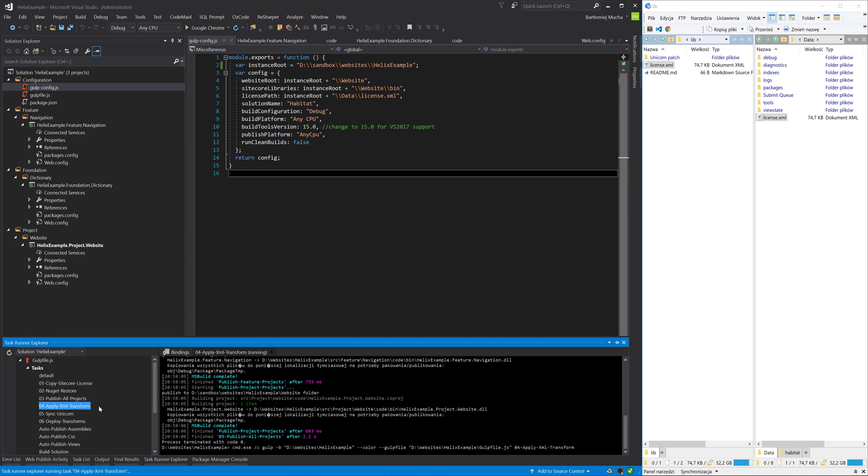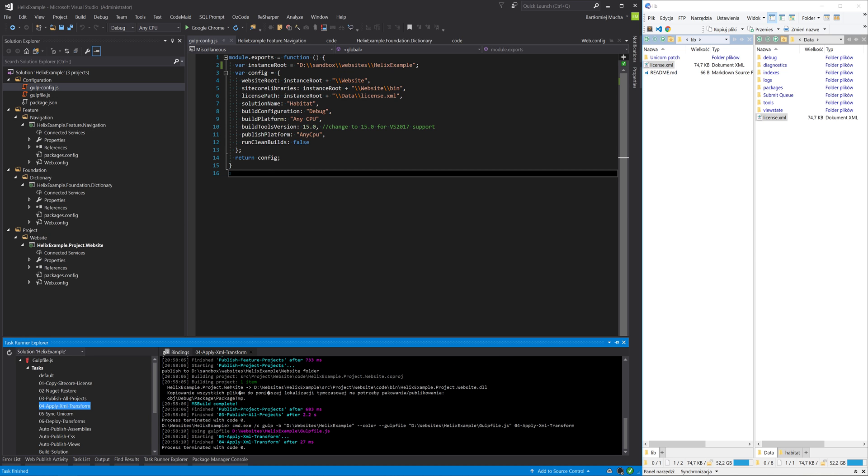Looks like all the other tasks work fine. The only issue would be with the sync unicorn task. If you would like to use that task, you have to configure Unicorn and this is not part of this video.